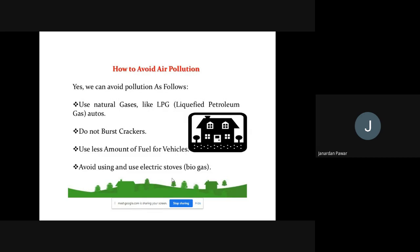Do not burst crackers. During Diwali and festivals we burst crackers, but the smoke generated by crackers is very very dangerous. If we stop bursting crackers we can contribute something to reducing air pollution. Please take care of this in the next Diwali and ask your friends, and even your small brothers and sisters, not to crack crackers during festivals.